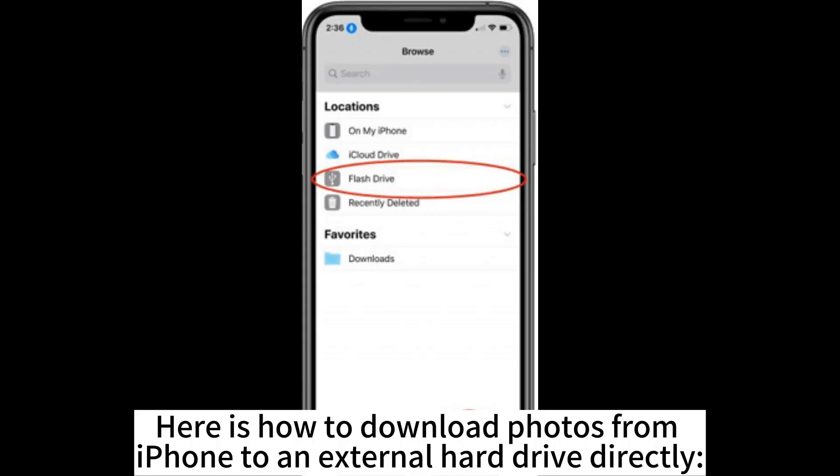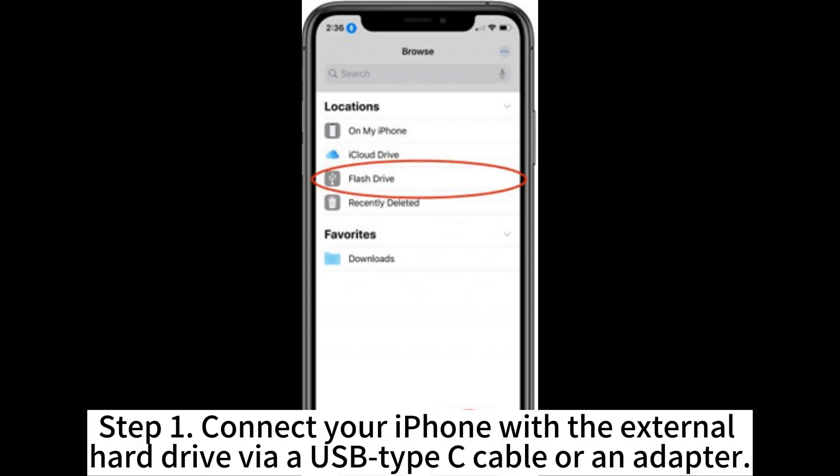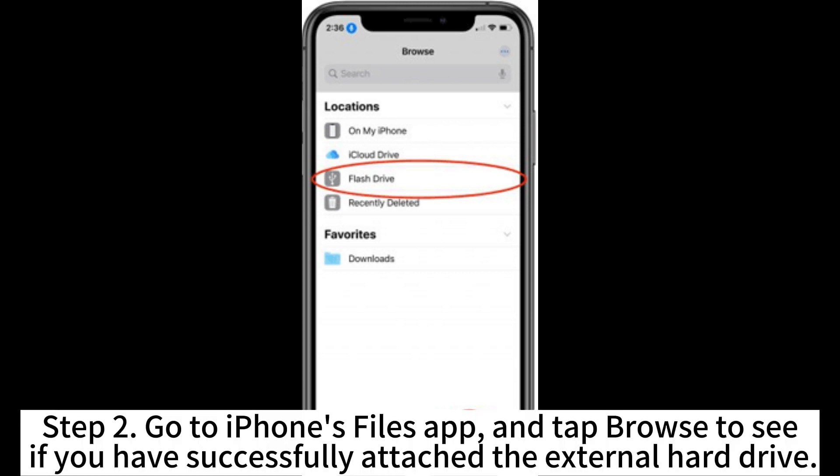Here is how to download photos from iPhone to an external hard drive directly. Step 1. Connect your iPhone with the external hard drive via USB Type-C cable or an adapter.